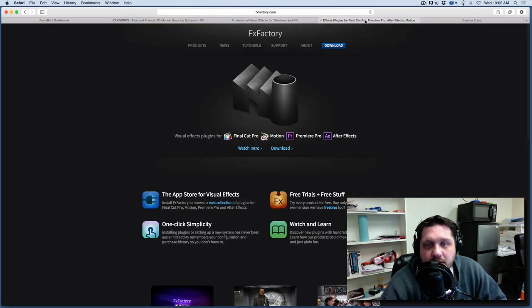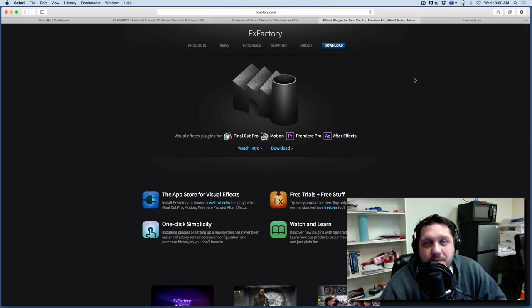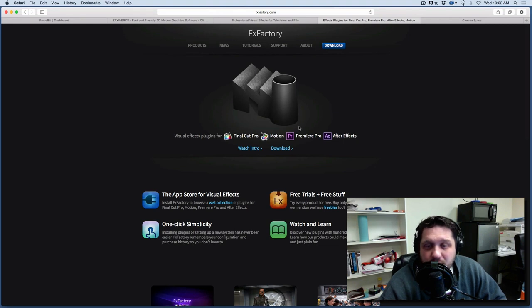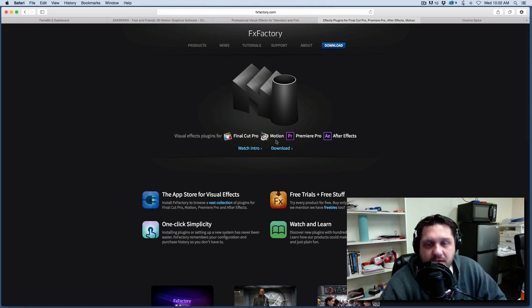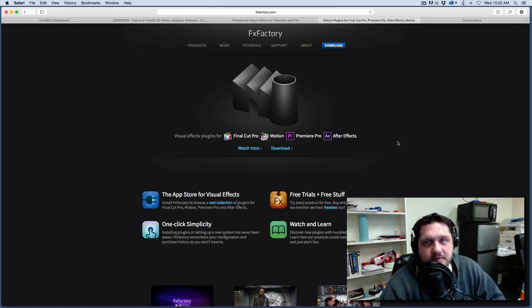And then the third thing is FX Factory. Now this is a Mac-only plugin. But what's cool about this is it's kind of like an app store for filters and effects and plugins. And it works with Final Cut, Motion, Premiere, and After Effects. So that's really kind of cool.